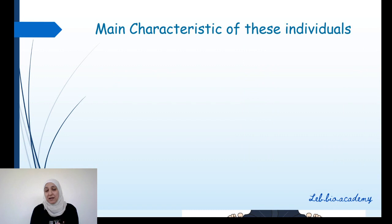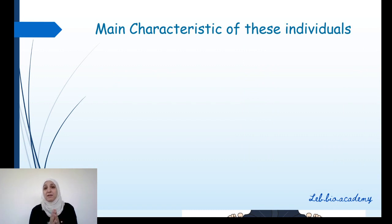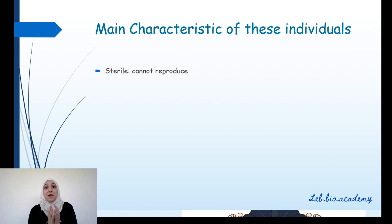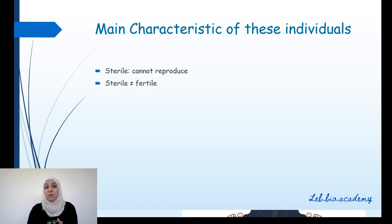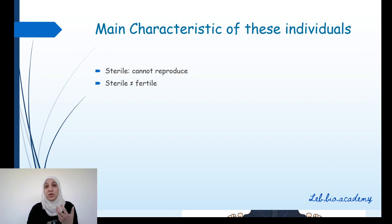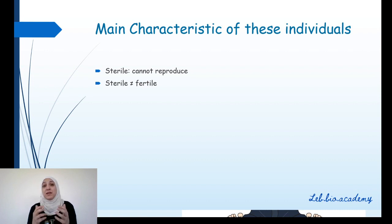The main characteristic of individuals having monosomy X or trisomy XXY is that they are sterile — meaning they cannot reproduce and cannot have children. Sterile is the opposite of fertile. When someone is fertile, they can reproduce and have children.